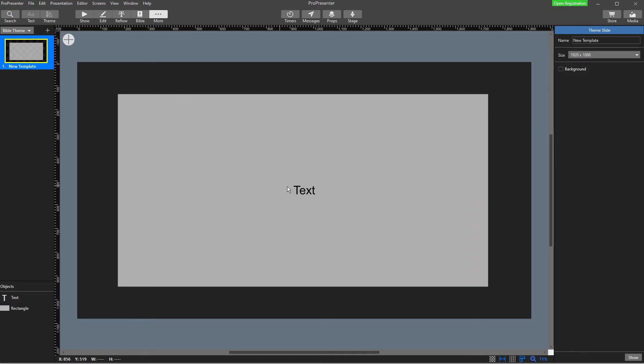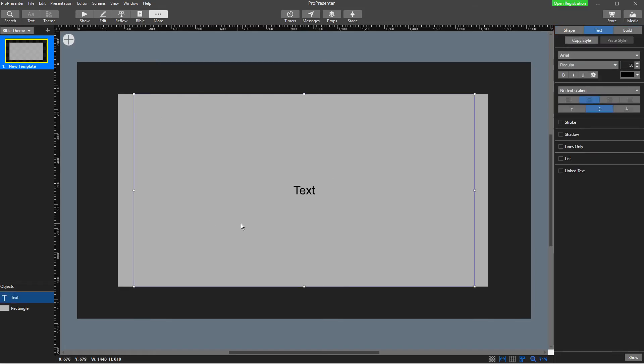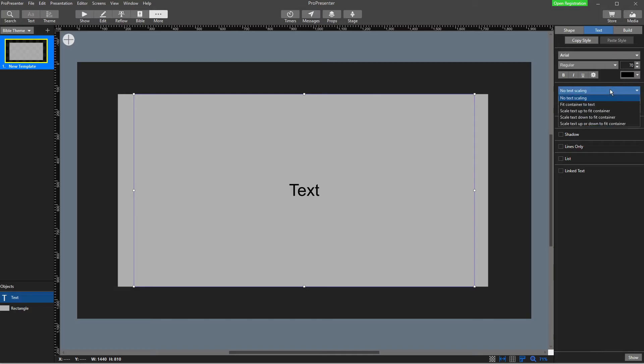Now, what this means is where the text box is, the Bible text will fit into this box. If I wanted it bigger, I can just make my text bigger. And the other thing I would really recommend doing here is making sure you've got text scaling turned on.